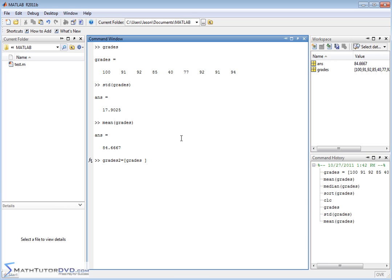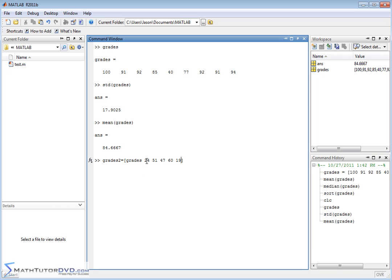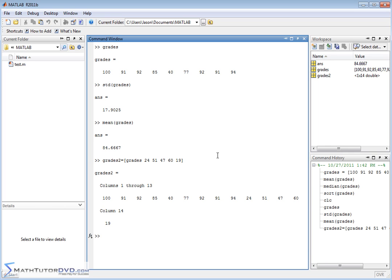So let's say they did really bad. This person got a 24, this person got 51, this person got 47, this person got 60, that's relatively good, and this person just did terrible with 19. He just didn't study at all for the test. So what I'm doing here is I'm creating another vector and I'm going to have the values of the original vector but I'm going to append at the end these additional grades. And you can see that's what I have here. This vector contains the original grades and then over here I start to add these other guys.